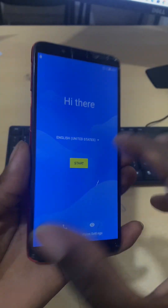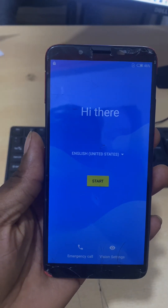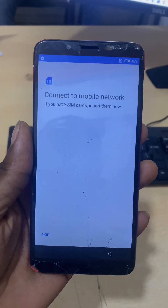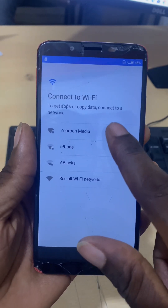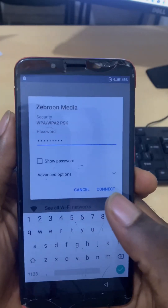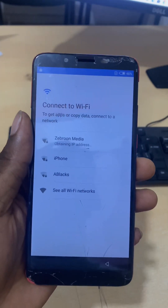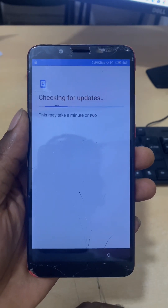Hey, what's up guys, this is Zebron here. Today I have this Infinix Hot 6 and this phone is locked to an FRP lock, so I'm going to show you manually from start to finish how I unlock this FRP. I'm connecting to my Wi-Fi to show you what the FRP lock is. For those of you who don't know what FRP is, I'll show you in a minute.